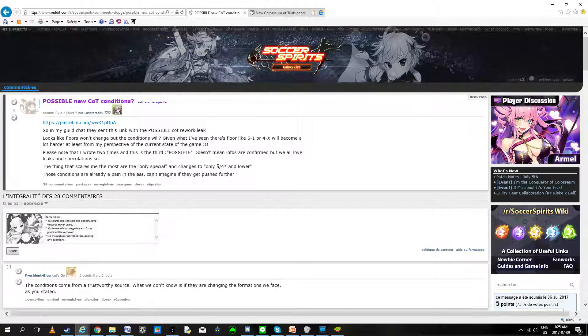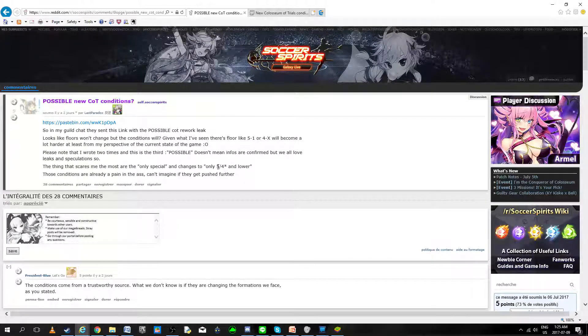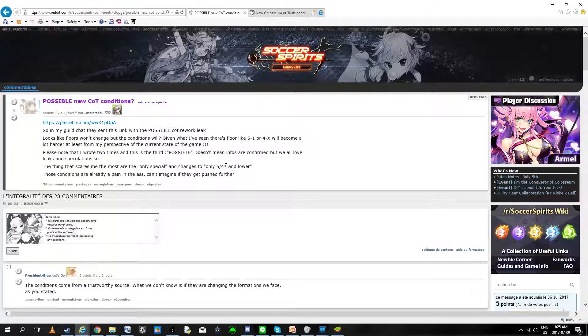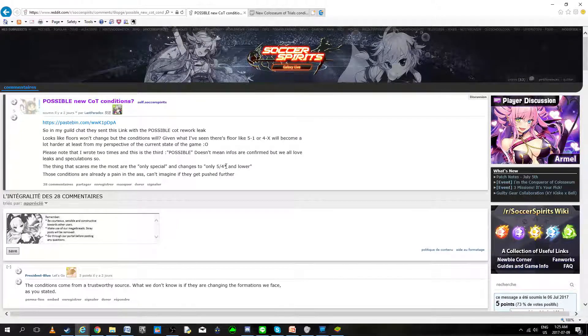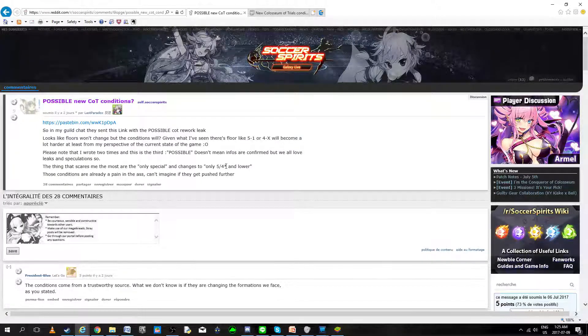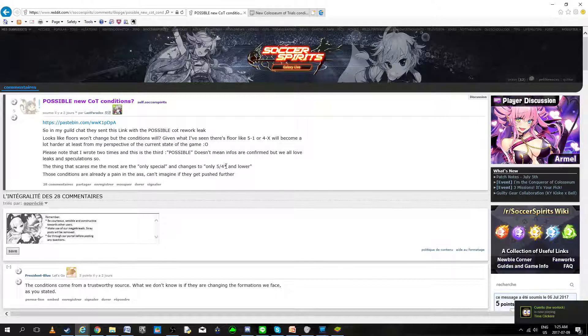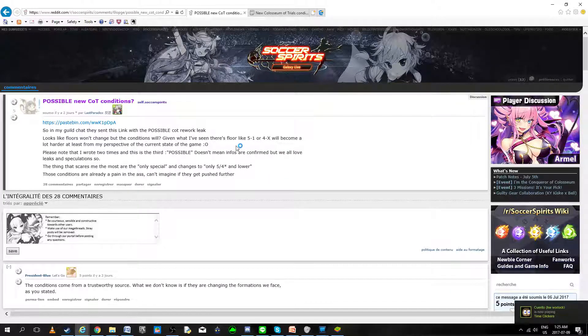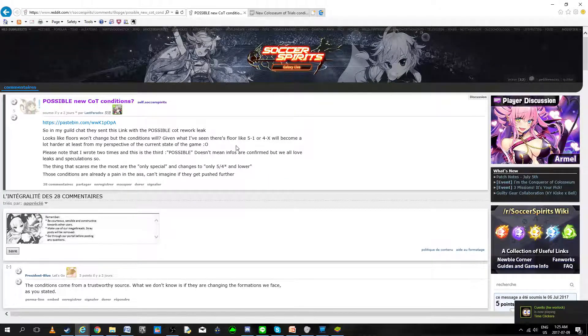I personally don't believe that this is going to happen, because every single time, BB has changed the formations to stick in the new legends, to show us how OP they are, and try to force us to want to get them. So I don't believe that this is going to happen, but ignoring that, let's look at what they're saying.